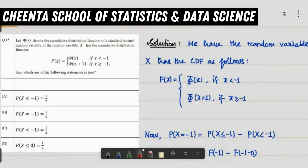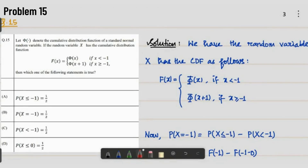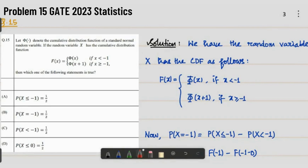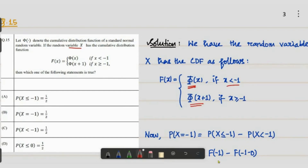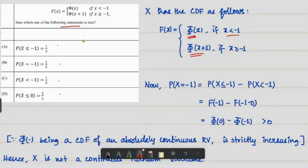Welcome to the School of Statistics and Data Science. Today we are going to solve problem number 15 of the 2022 Statistics paper. The problem says that the random variable X has cumulative distribution function F(x) equal to Φ(x) if x is less than minus one, and Φ(x+1) if x is greater than or equal to minus one. We have to check which of the following four statements is true.